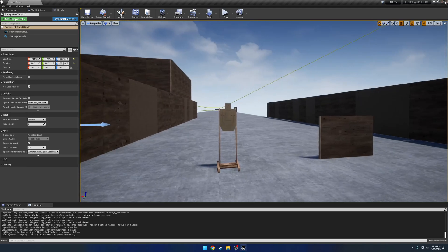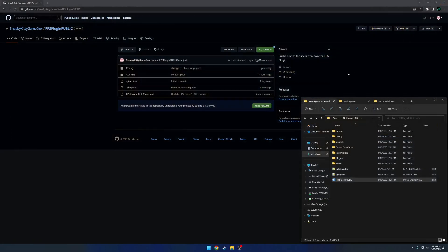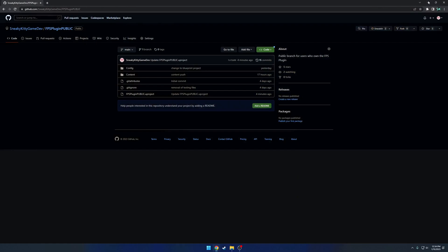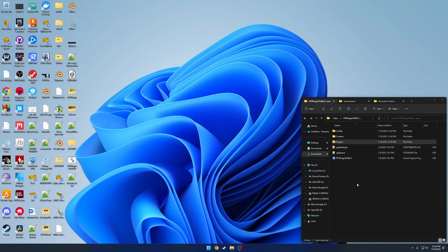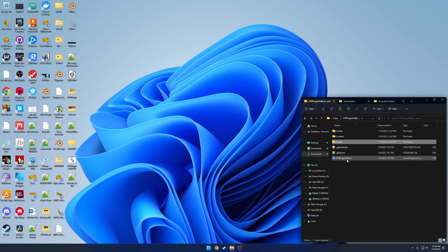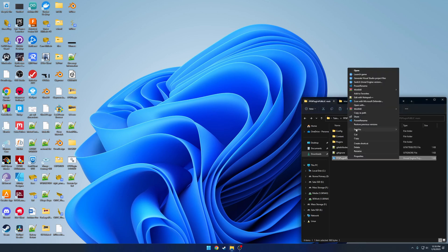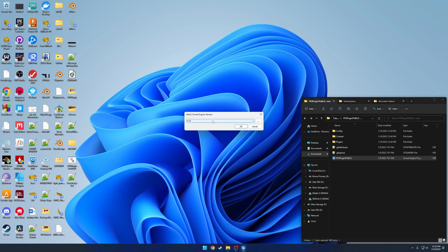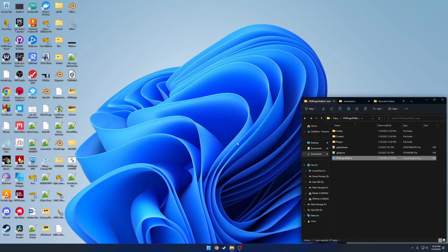I did the same thing again. I went ahead and copied everything over, and just started from scratch, added the plugins. Now all you have to do is just right click, switch on your engine version, set it to 5.1 or 5, whatever it is, and you can go ahead and launch.